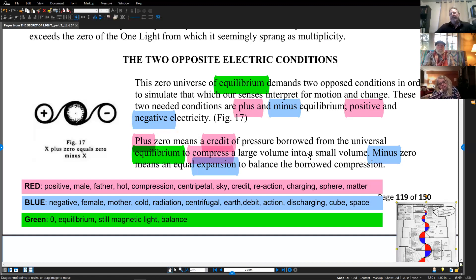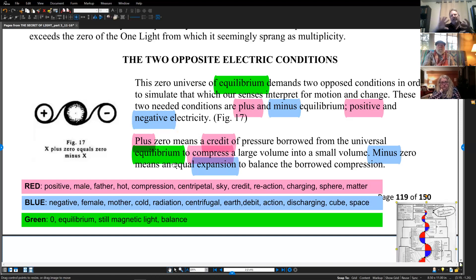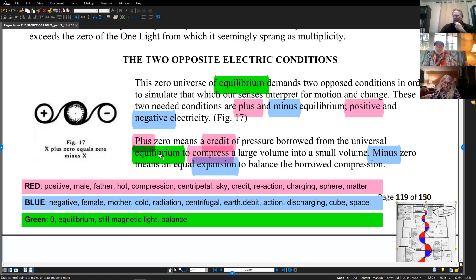This is where we have an expanse of space being compressed down into a planet, into a small volume. 'Minus zero means an equal expansion to balance the borrowed compression.' This is very similar to the yin and the yang — we have one side borrowing from the other, but that void from the borrowing is what causes the motion, which we're going to talk about in the next diagram.